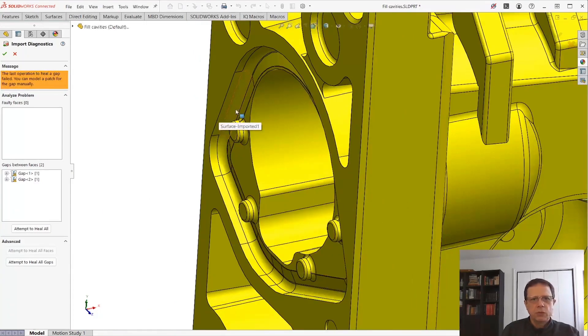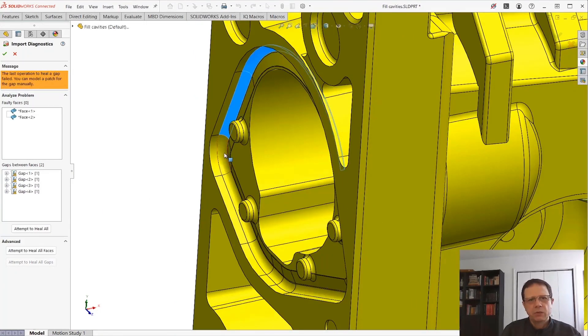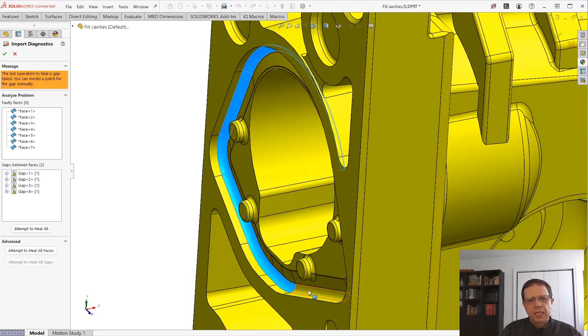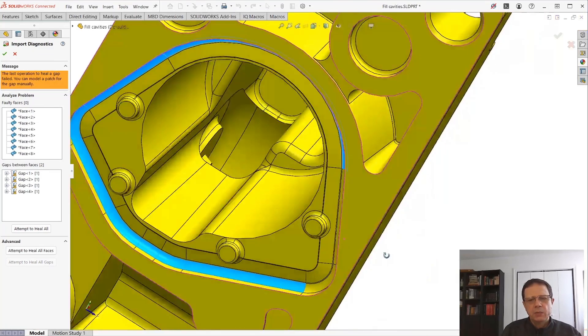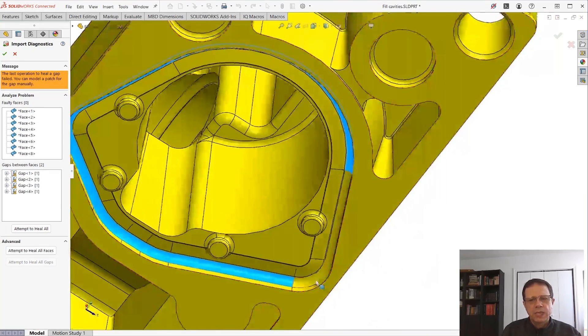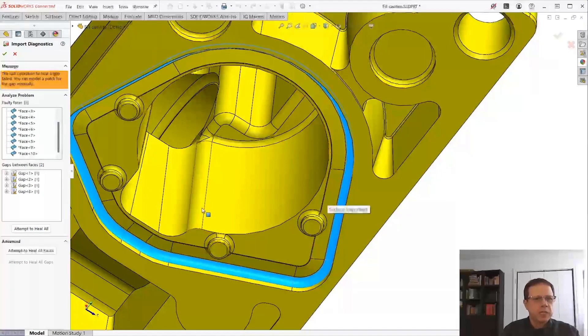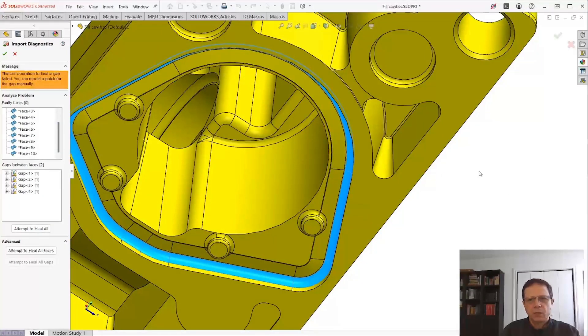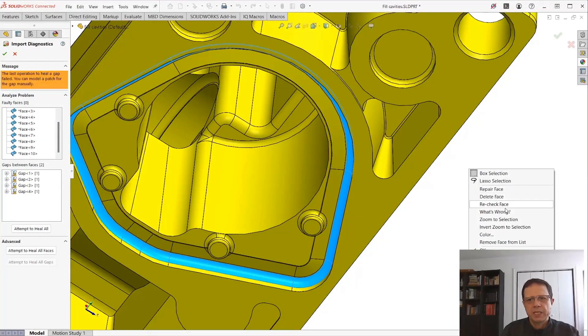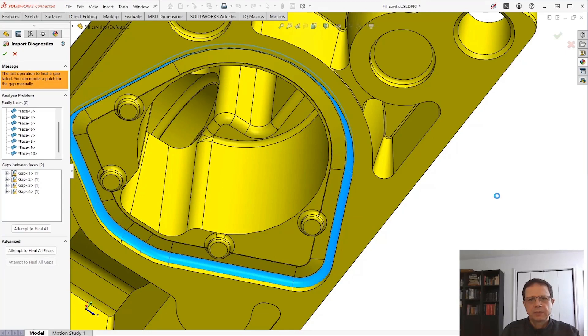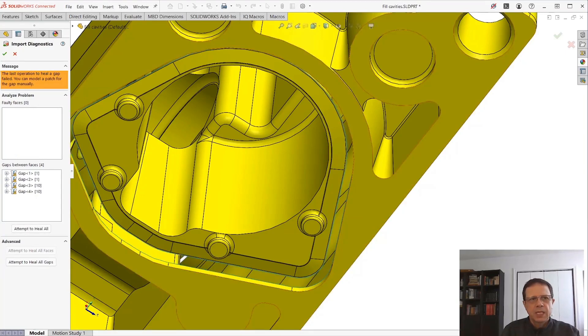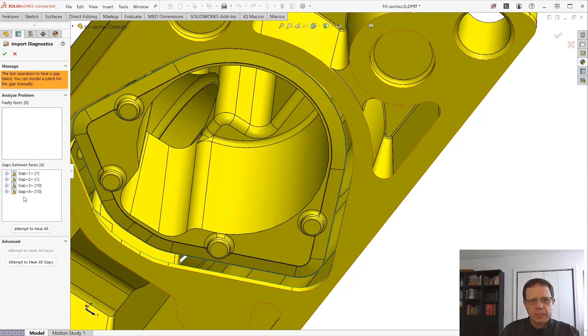I'm going to hold Ctrl and select these faces of the fillet. The goal is to separate the inside of this part from the outside. So once you Ctrl-select these faces, press the Delete Face command. Let's exit from Import Diagnostics for a second.